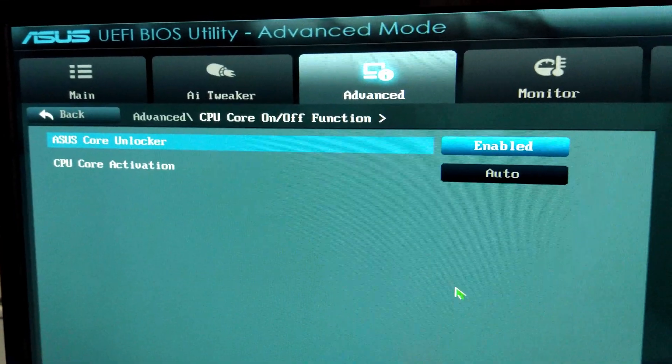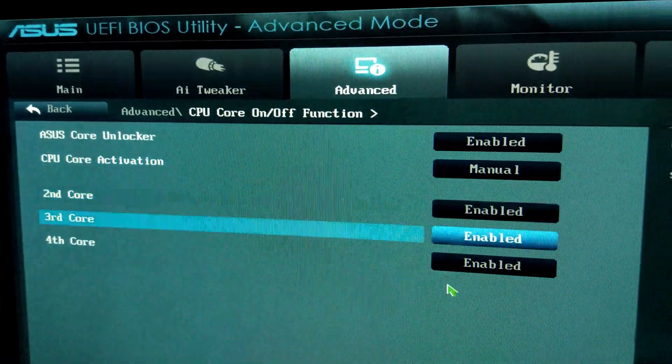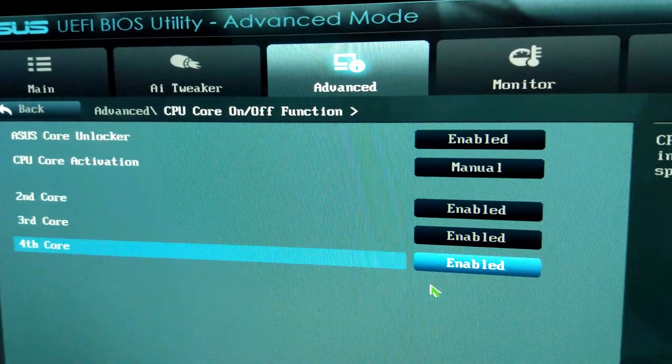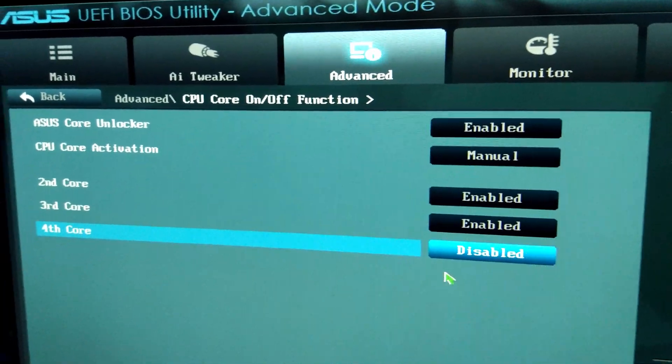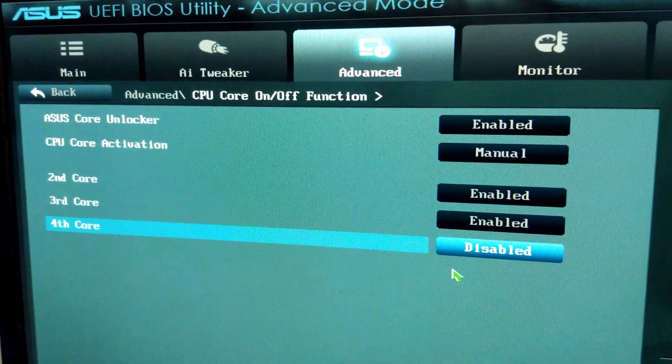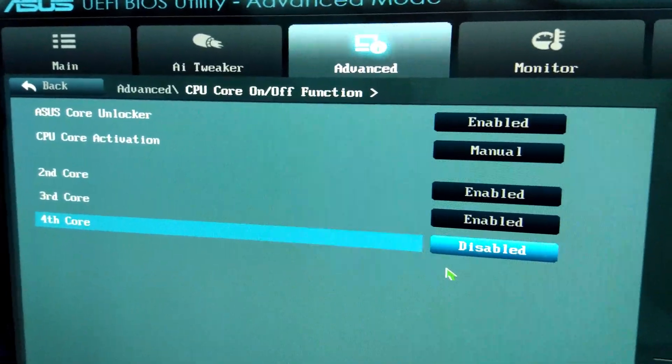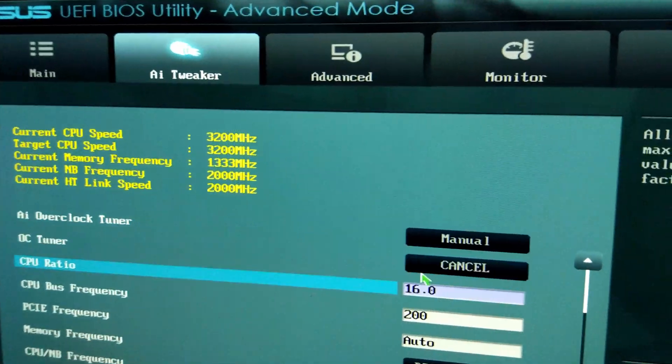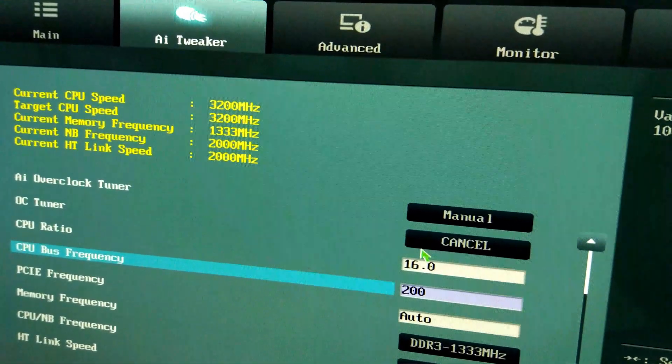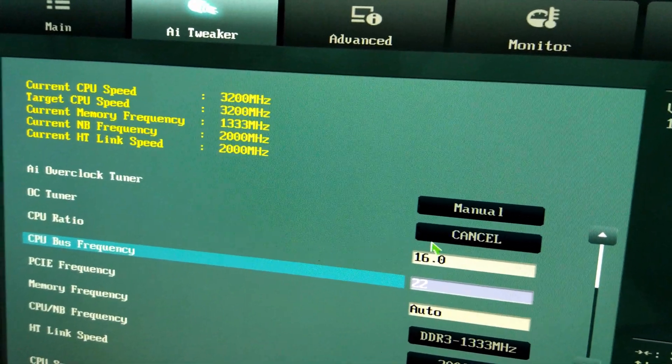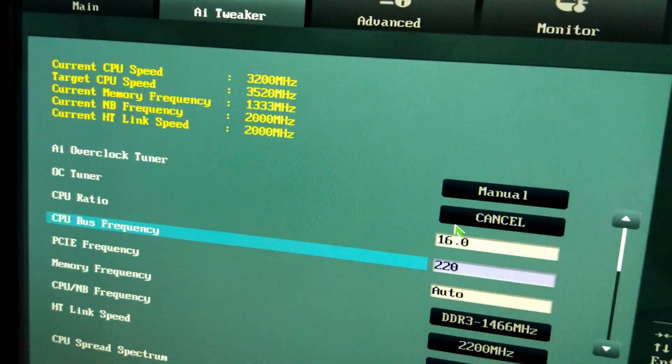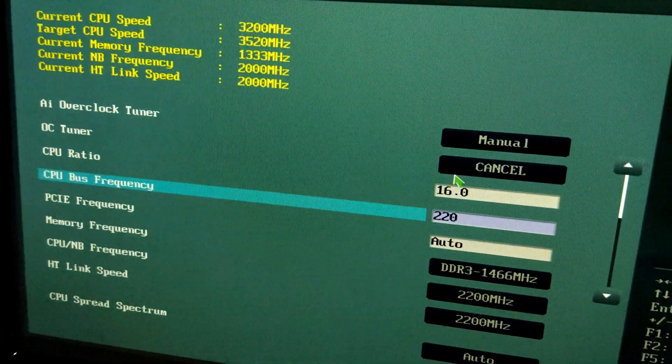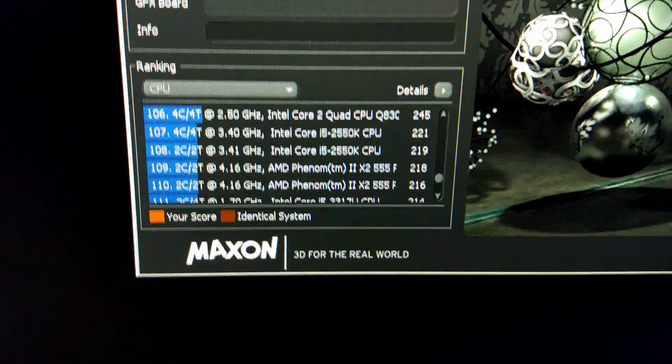We'll see if it's stable in a second. Going to change core activation to manual. I'm going to bench it as a three-core CPU first and we'll probably start with a 10% overclock of 220 and see how it goes from there.